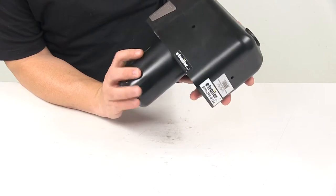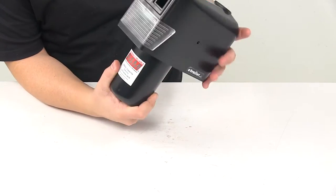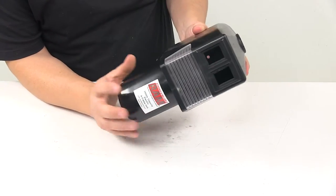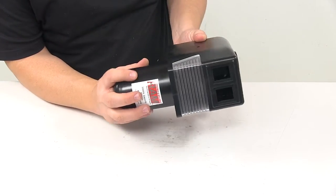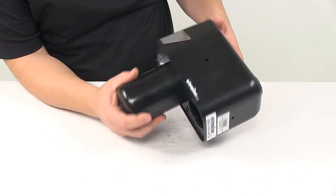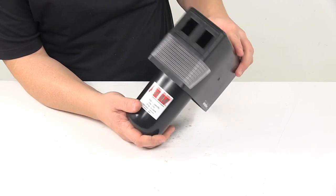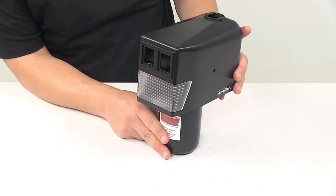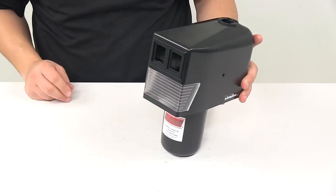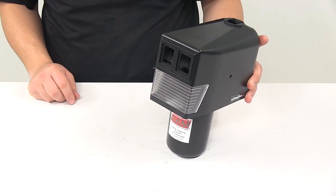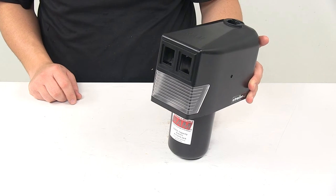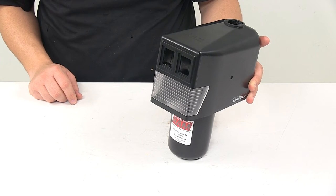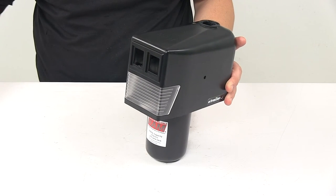The unit features durable construction and is made from plastic. That's going to do it for today's look at the replacement cover and lens for the RAM or E-trailer electric A-frame jacks.